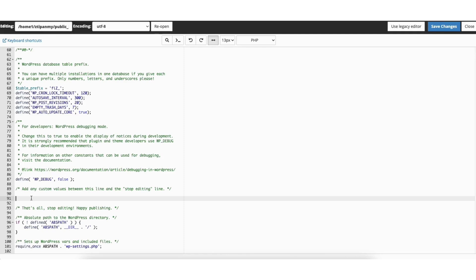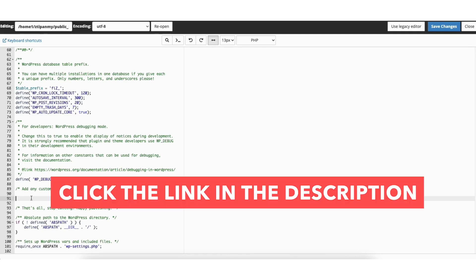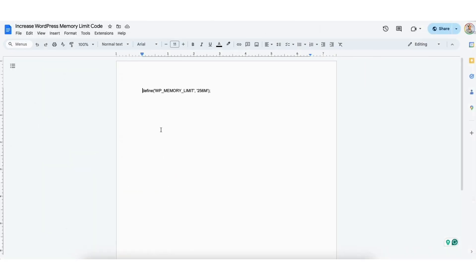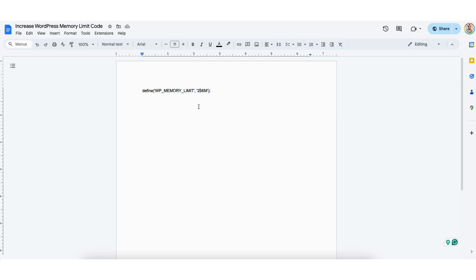I provided a link in the description to the code that you want to copy and paste here. Once you click the link in the description, you'll be on this page. You'll see the code to define WP_MEMORY_LIMIT and the limit. Copy this code. You can change the amount to whatever you'd like once we paste it in the wp-config file.